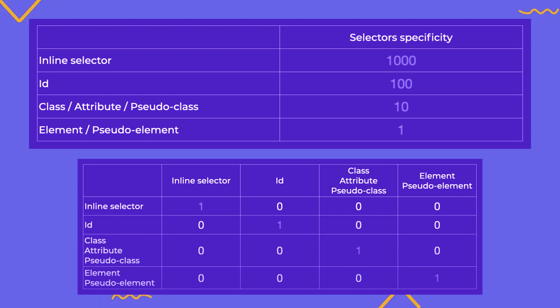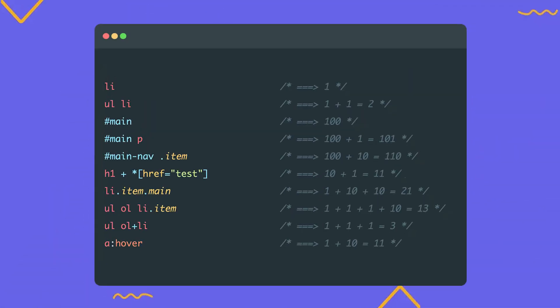There are four main levels of specificity. Inline styles, the heaviest with a weight of 1000, ID selector, the weight of this selector is 100, class, attribute and pseudo classes, each of these has a weight of 10. Elements and pseudo elements, their weight is 1. On the screen you'll see two tables illustrating these weights. One shows the values as numbers and the other shows the relationships between the levels. You can choose whichever version is clearer for you and remember it. To calculate the weight of a selector, simply sum up the weight of all its parts. For example, if the selector contains one tag, its weight is 1. If it contains two tags, the weight will be 2. If it contains an ID and a class, the weight will be 110, and so on. These calculations are useful for writing clean CSS code while minimizing the need for important.